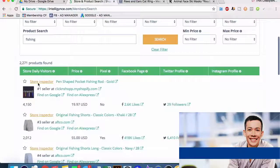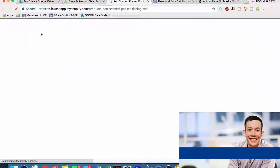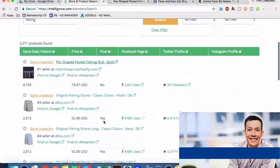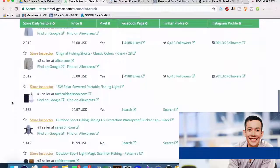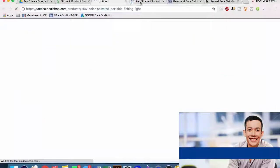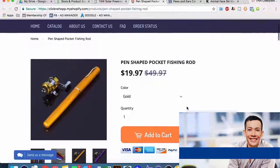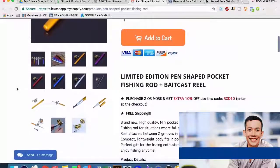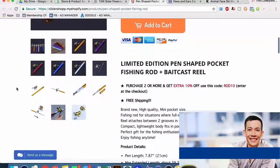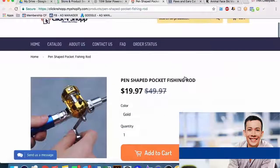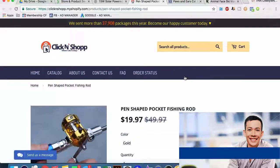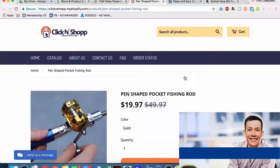If we're doing fishing, we can see a pen-shaped pocket fishing rod. Click and Shop is obviously a Shopify store. There's some fishing shorts, a solar power portable fishing light - and here we go, a pocket pen-shaped pocket fishing rod. I don't know if this is just a novelty item or if people actually use these tiny things, but it looks like they actually do. It's a hilarious little product that I never in a million years would have found without using Intelligence in this specific scenario.